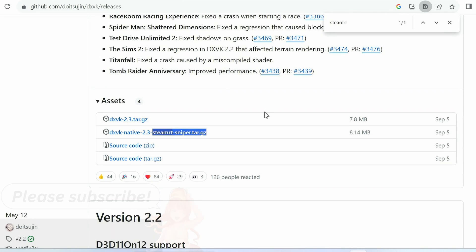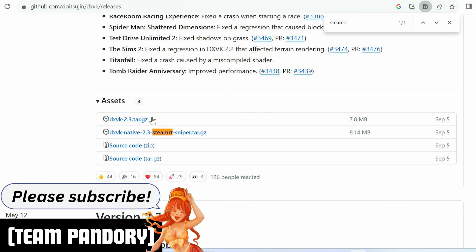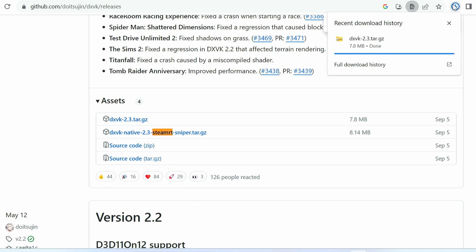First, we'll need to go into the DXVK GitHub. Go to Releases, and download the latest version from the assets. Once we have this downloaded, we need to extract this file.